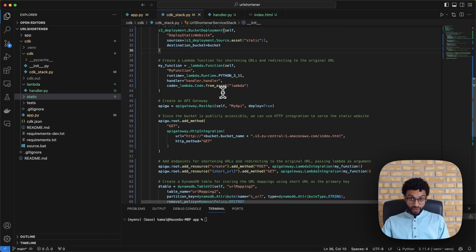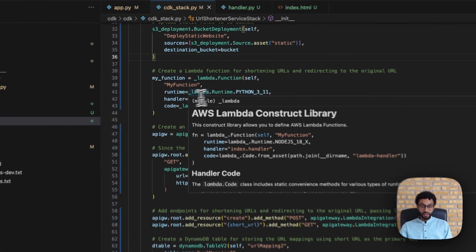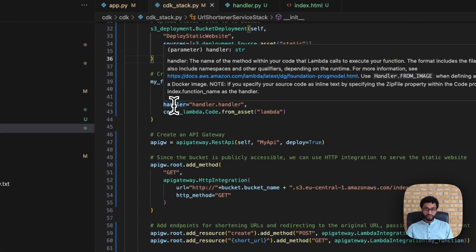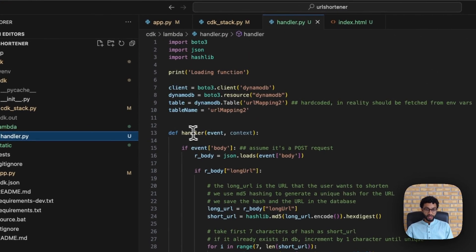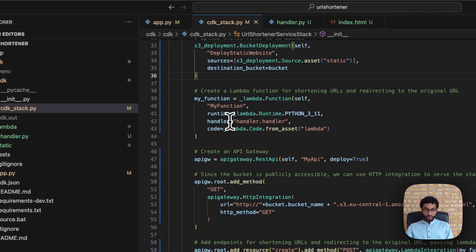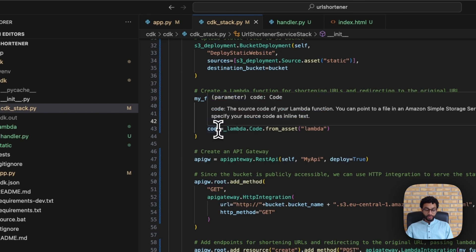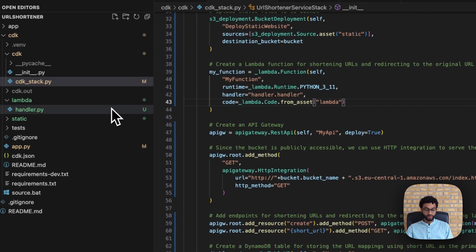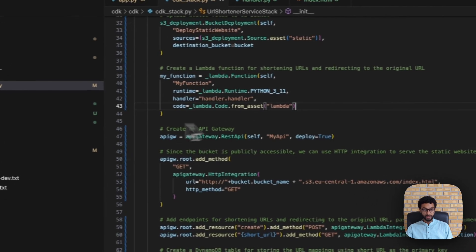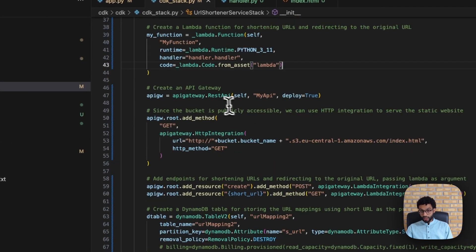Once that's done, we create the Lambda function, specifying the runtime and handler. The handler is the name of the method in the code we wish to execute — in this case handler.handler, which is the file name along with the function name. We also specify that the source code lives in the lambda directory, with handler.py being the actual code file.